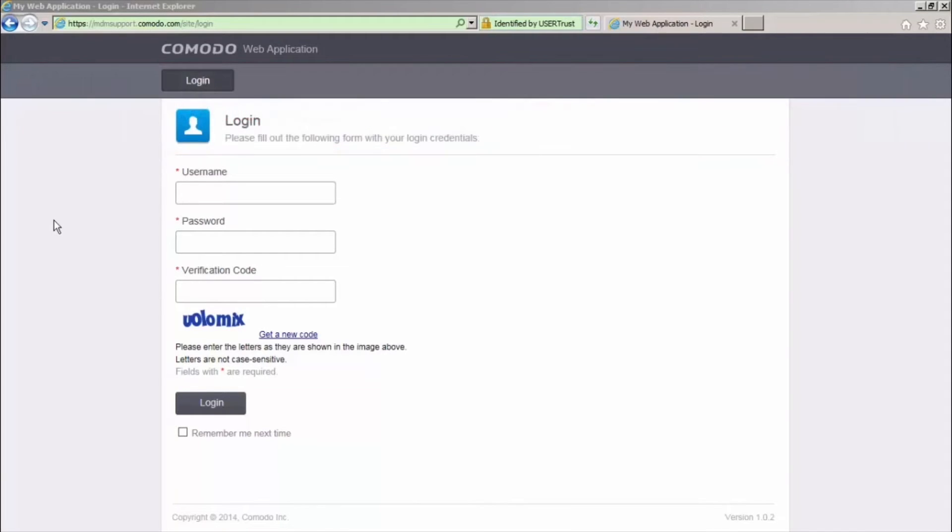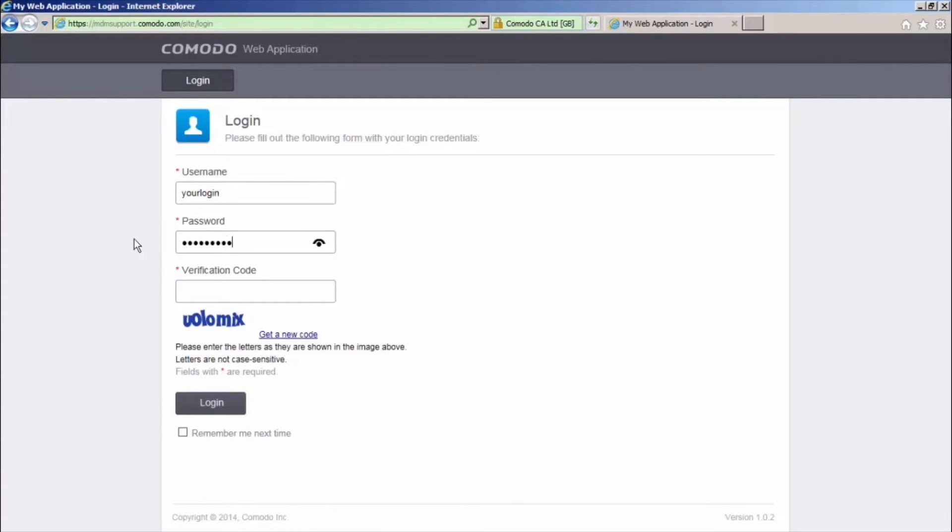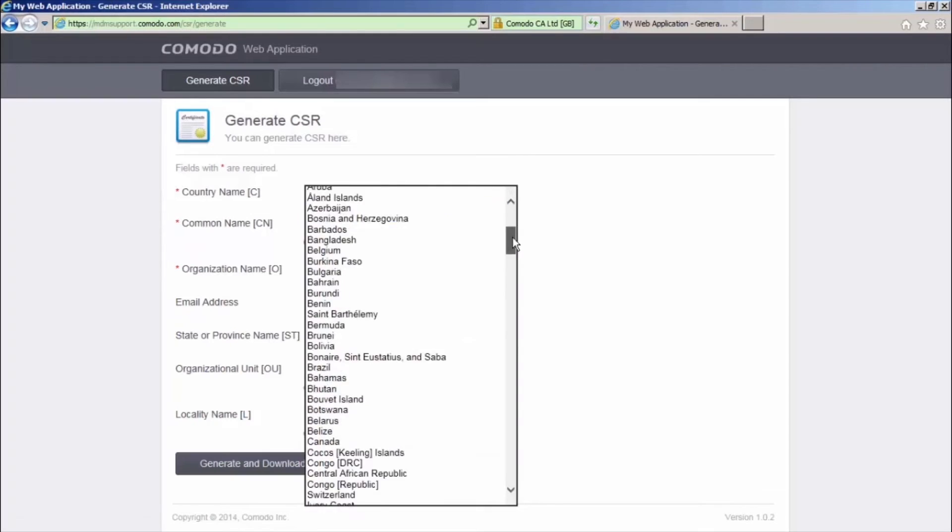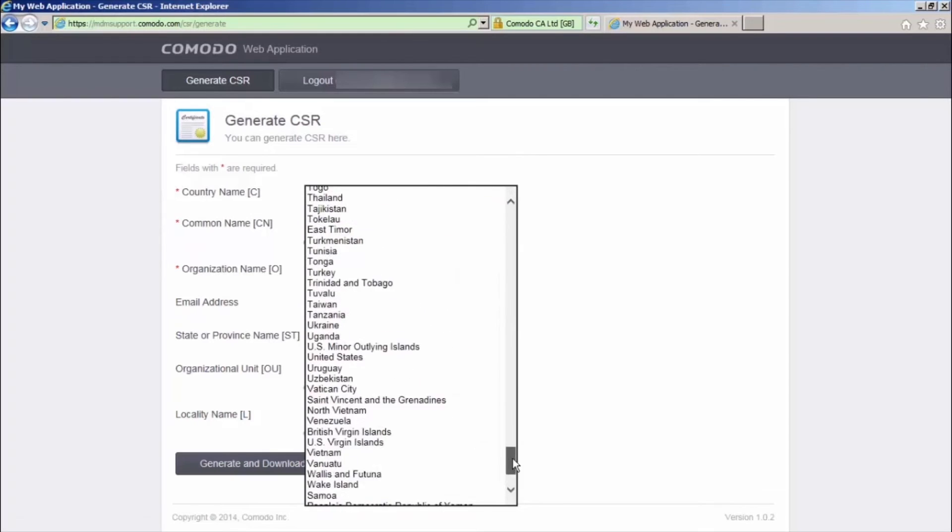Log on to the Komodo web application using your Komodo account management credentials. Once logged in, select the generate CSR tab and fill in the form to generate your CSR.